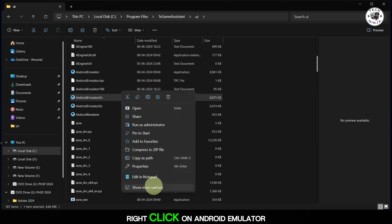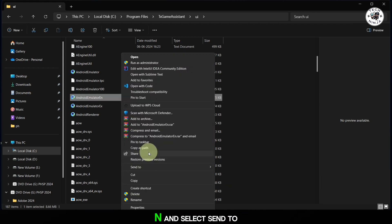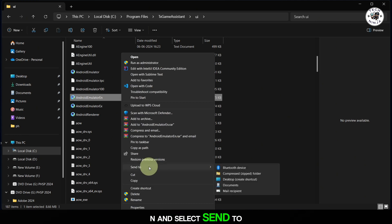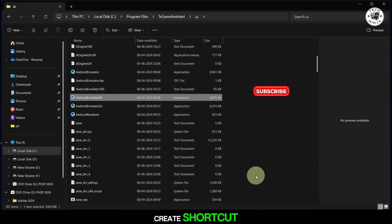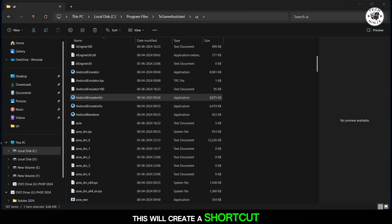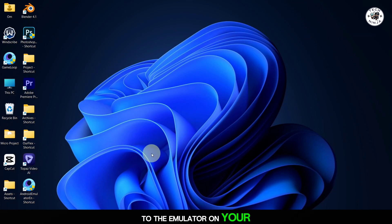Right-click on Android Emulator N and select Send to Desktop, Create Shortcut. This will create a shortcut to the emulator on your desktop.